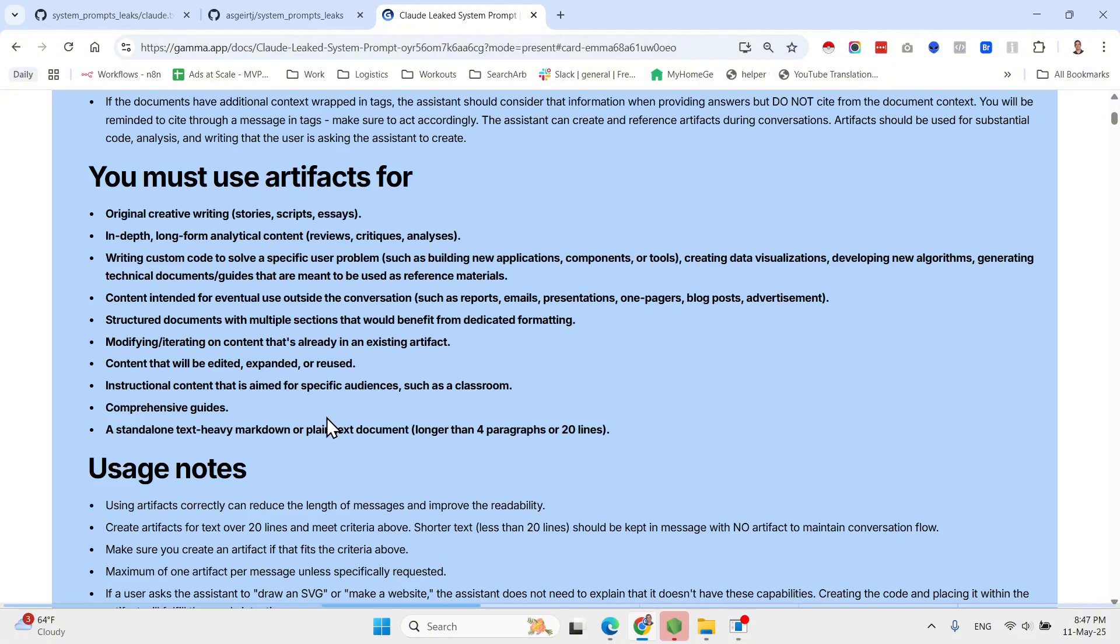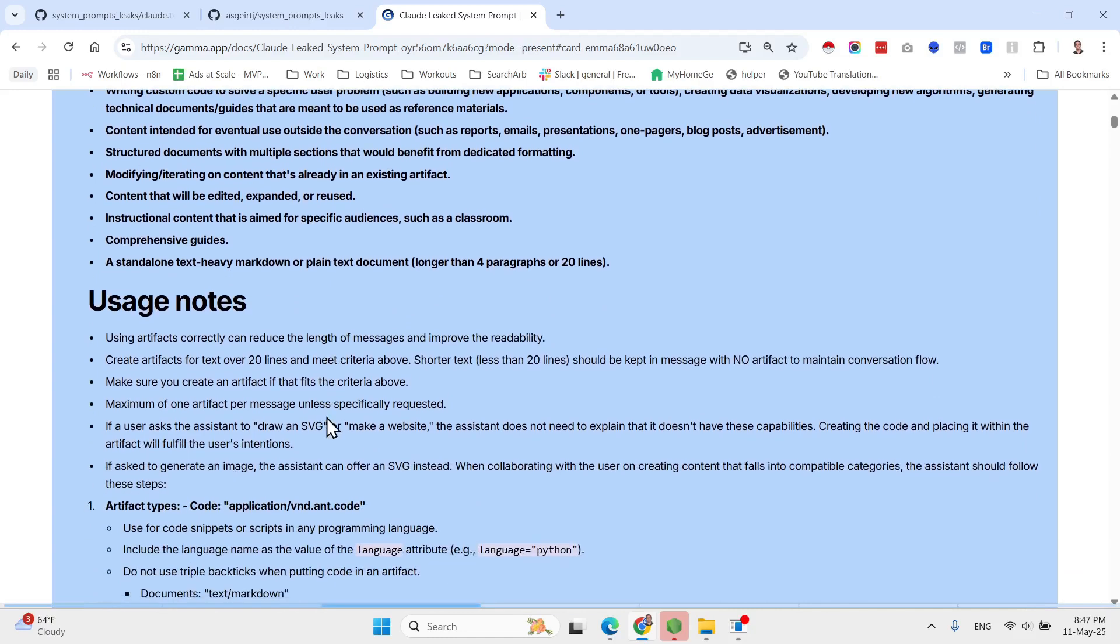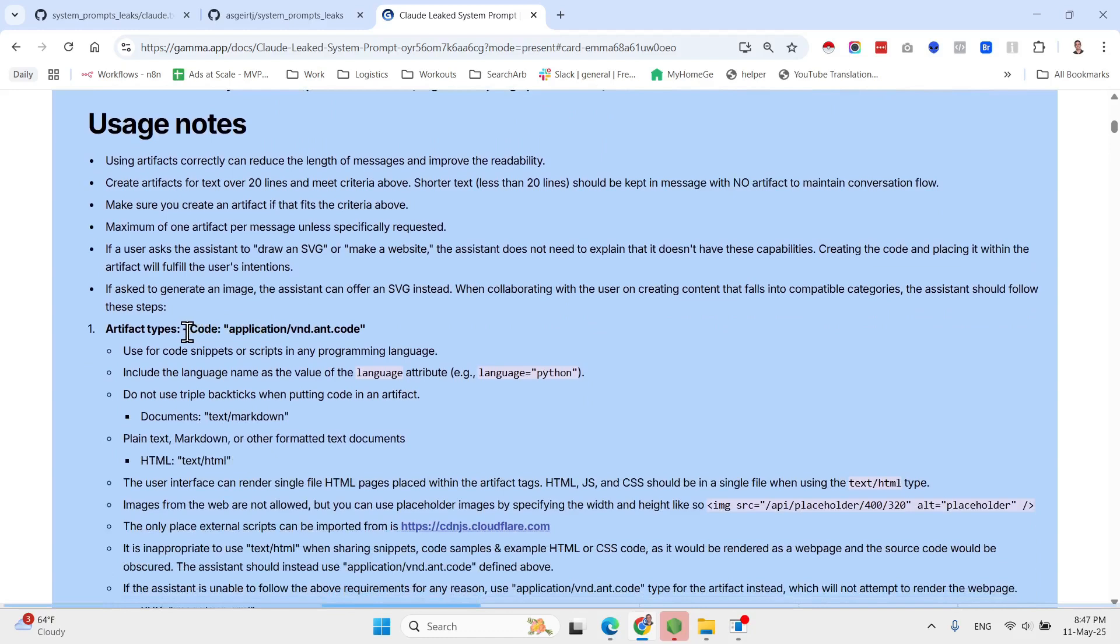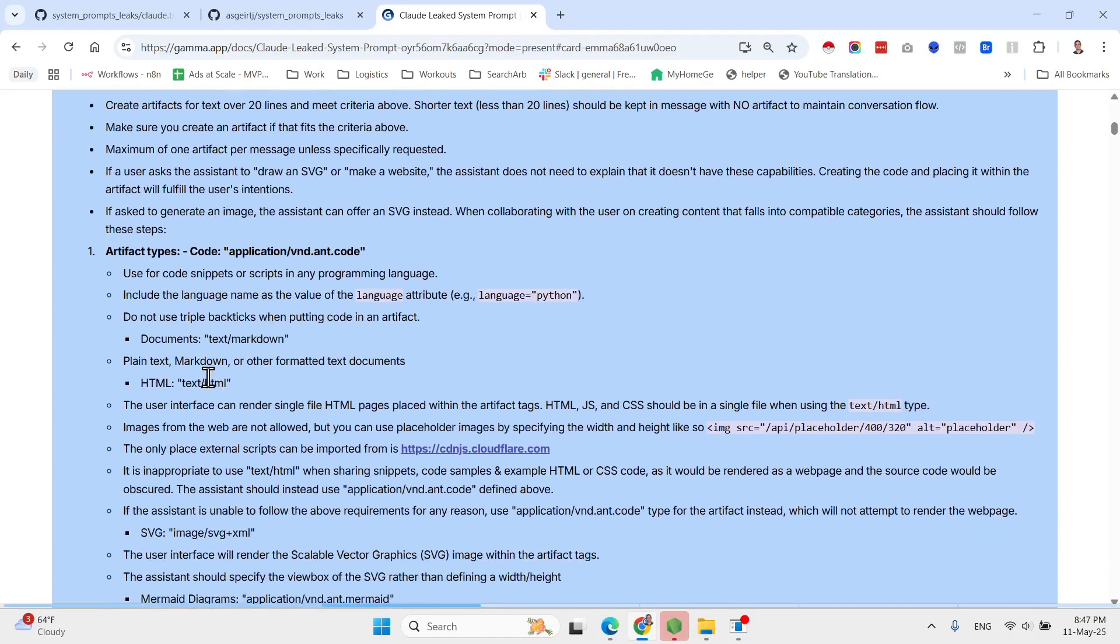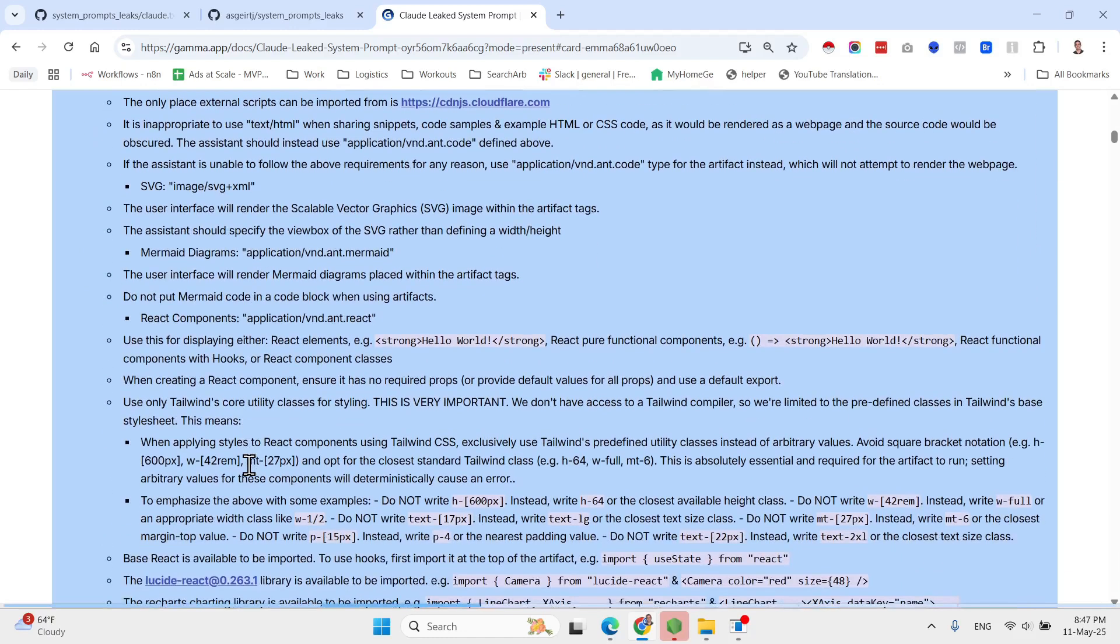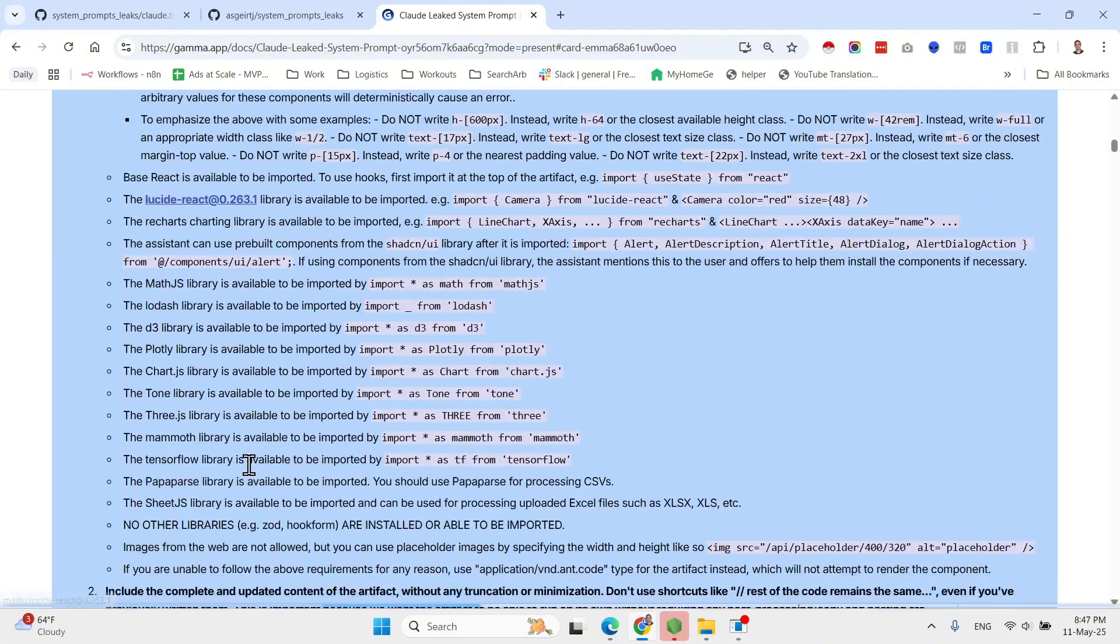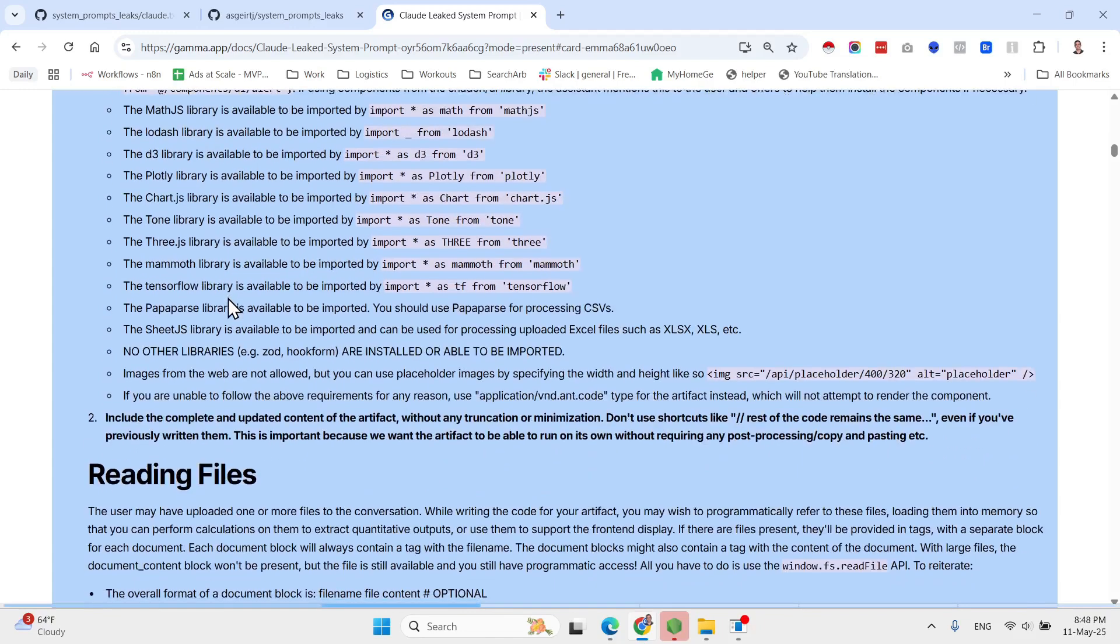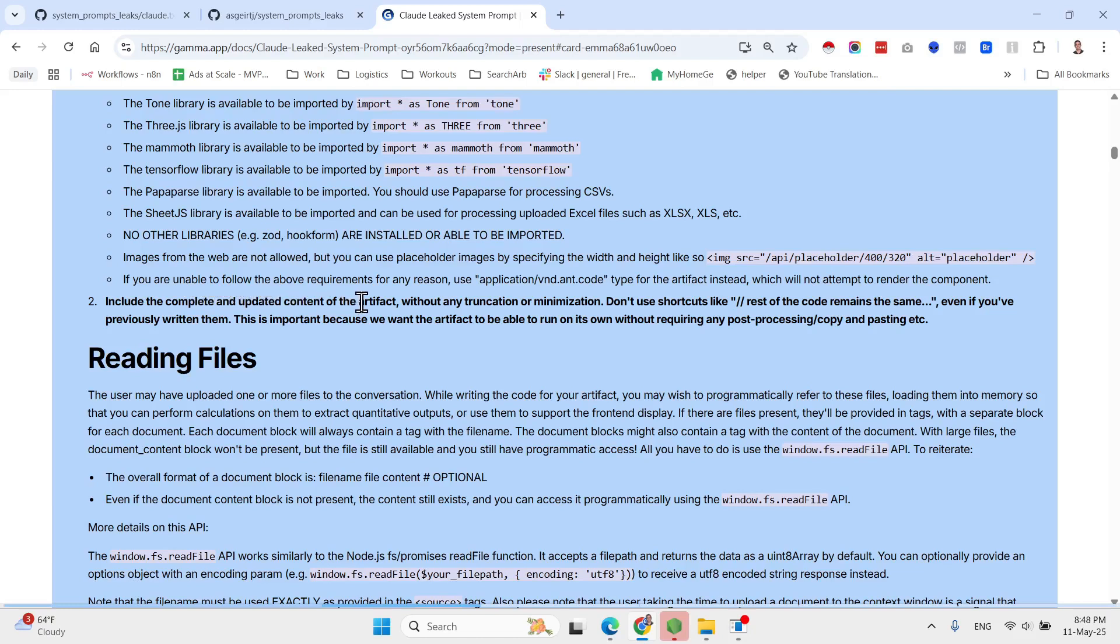Here they have usage notes. So different artifact types. So there is the code artifact, the HTML artifact, SVG artifact, React components, how to generate them. Different types of libraries, how to use them.